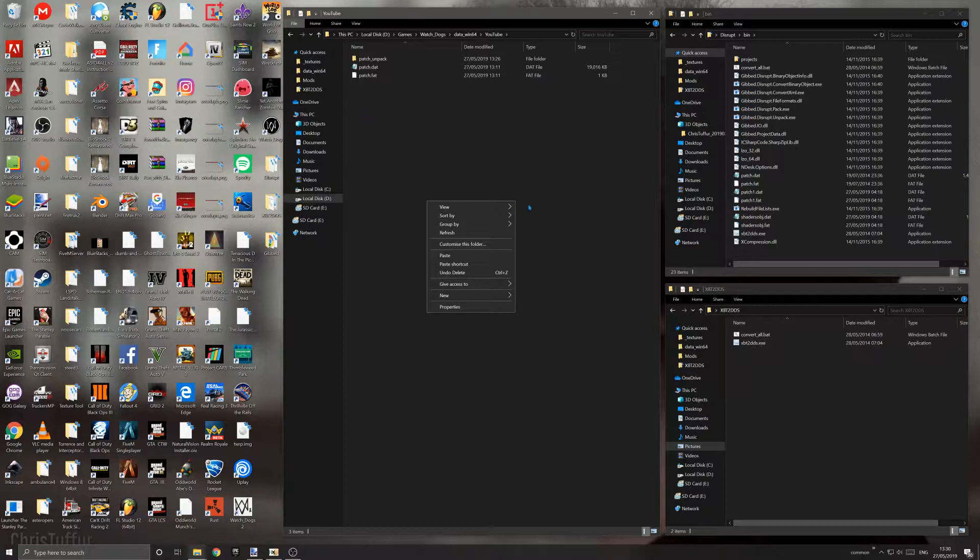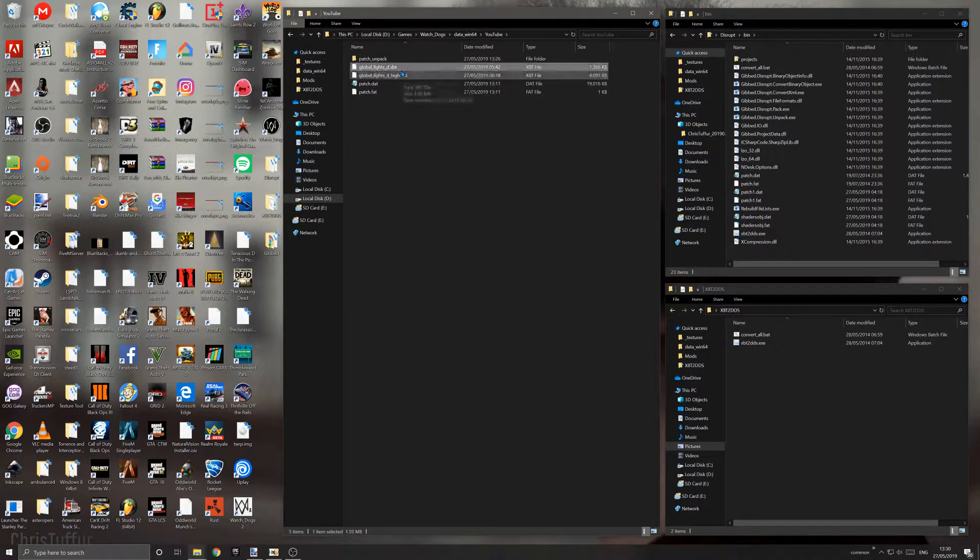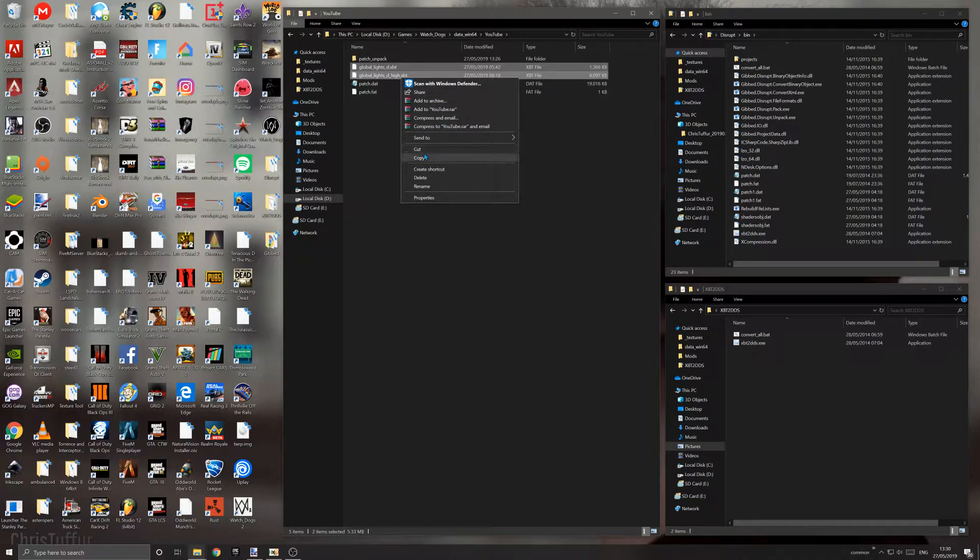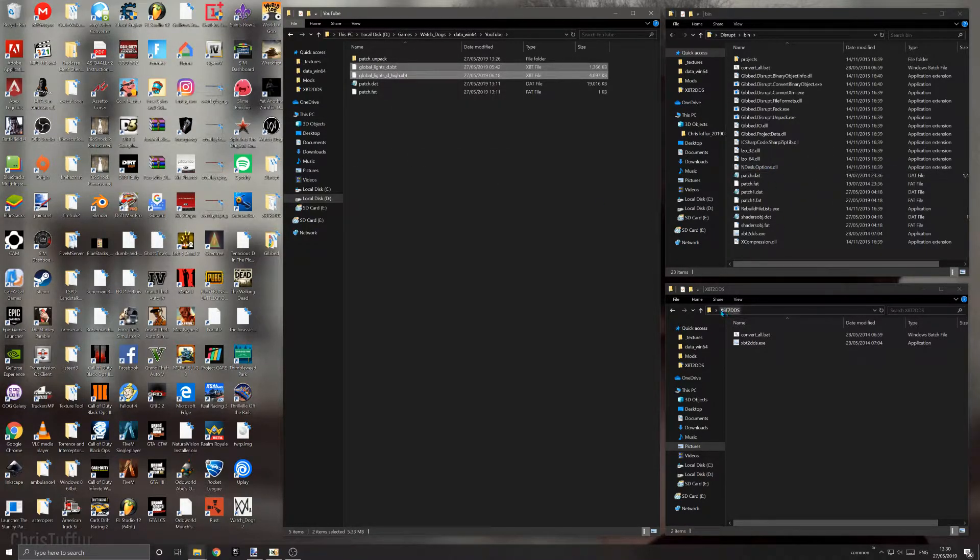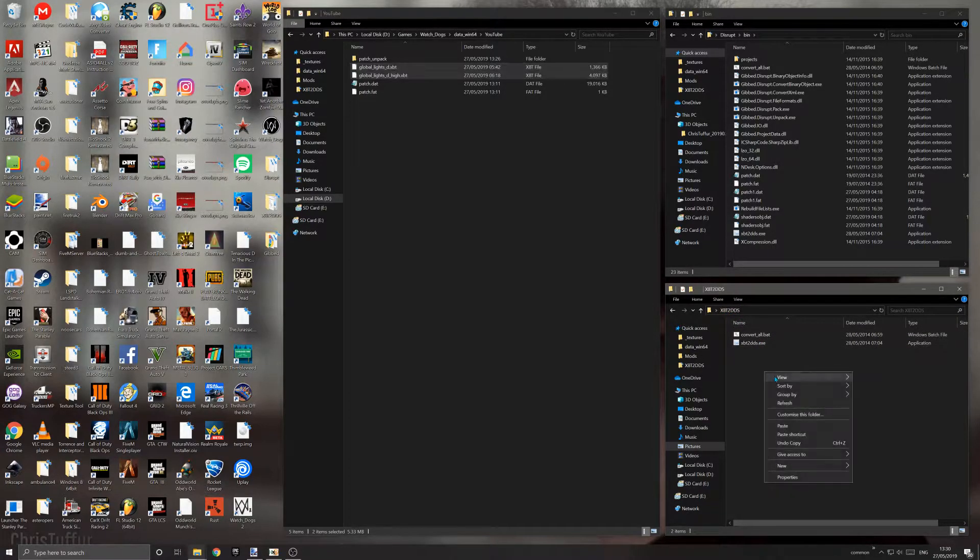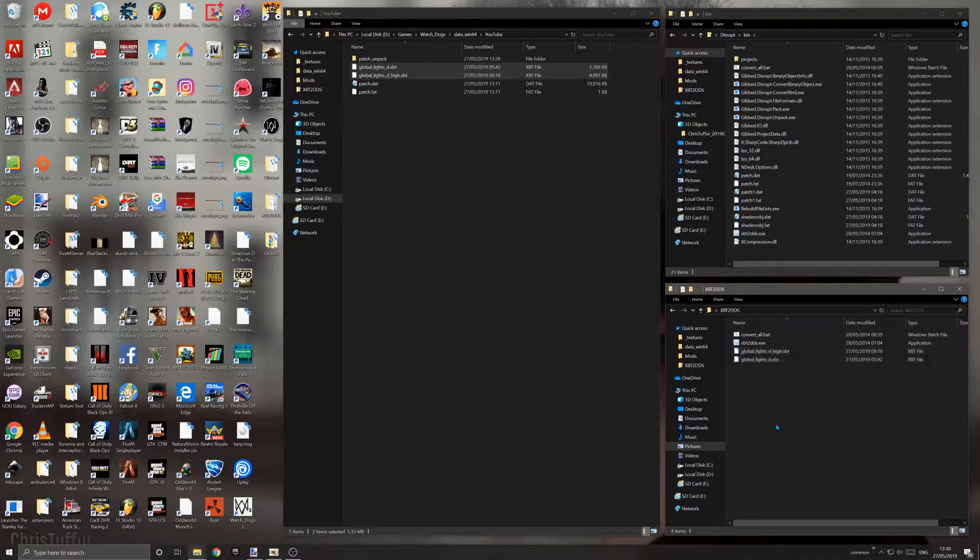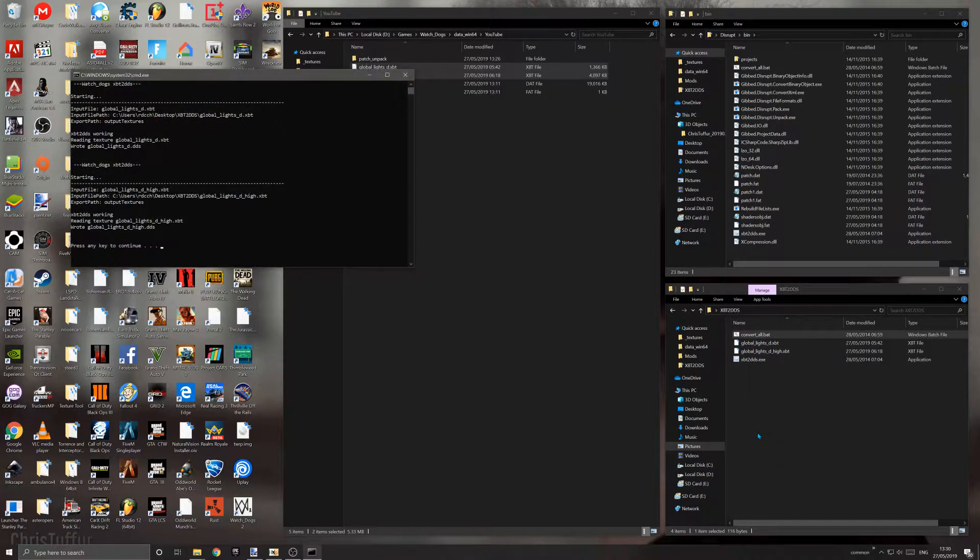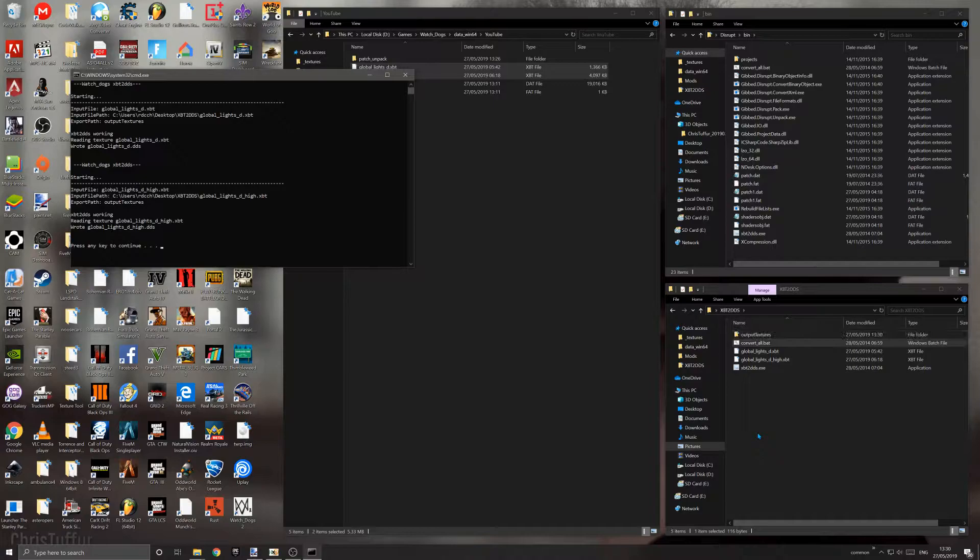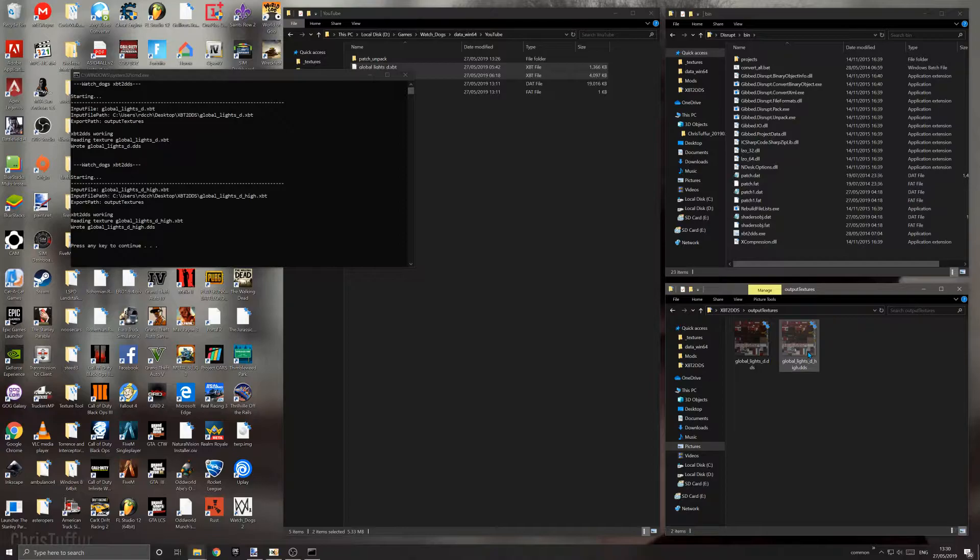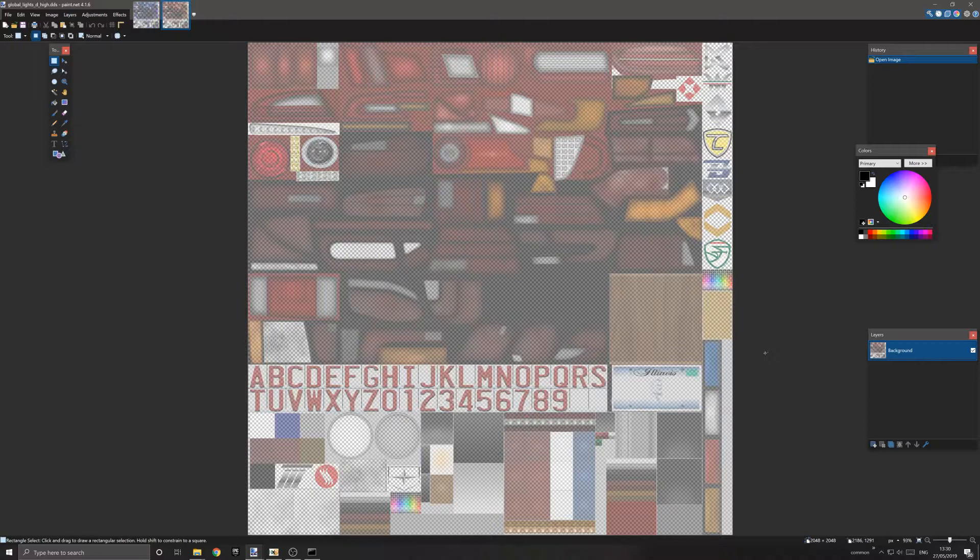I'm going to be working with global lights_d and global lights_d_high. You want to copy those and put them into your mods folder, then paste them as a backup. Then copy them to your xbt2dds folder and paste them in the root directory. Double-click convertall.bat. It will create a folder called output textures, and your images are now in readable and editable DDS format.